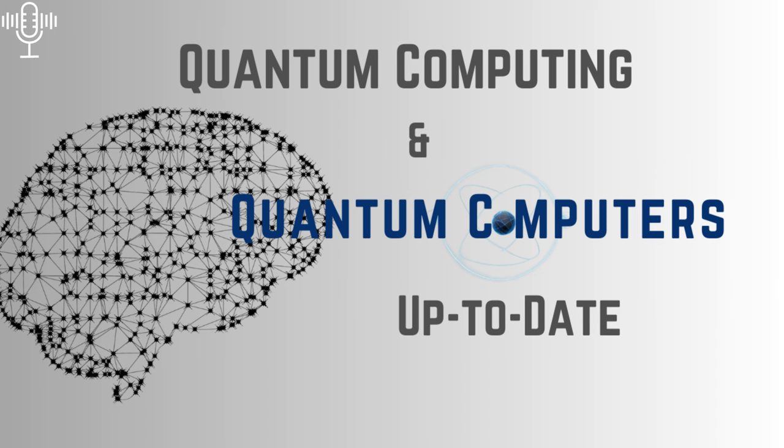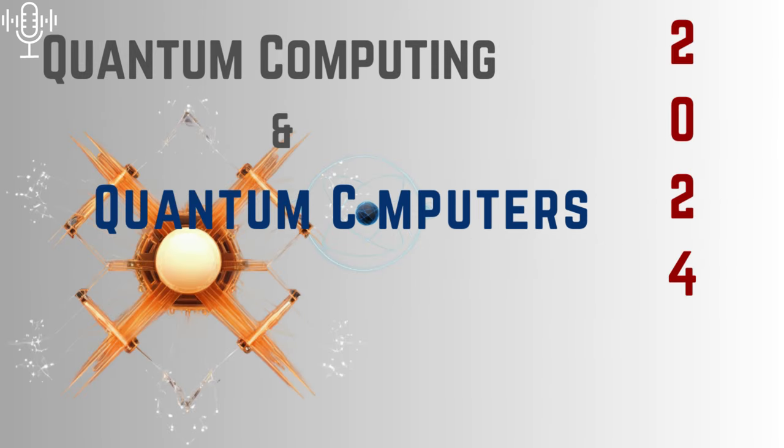You've sent us everything from optimistic takes on quantum's future to deep dives on technical hurdles and even ethical concerns. Clearly, you want the full picture, and that's what we're here for. What's fascinating here is the range you're engaging with. You're not just skimming the surface. You're grappling with the optimistic predictions, the technical roadblocks, the whole quantum shebang.